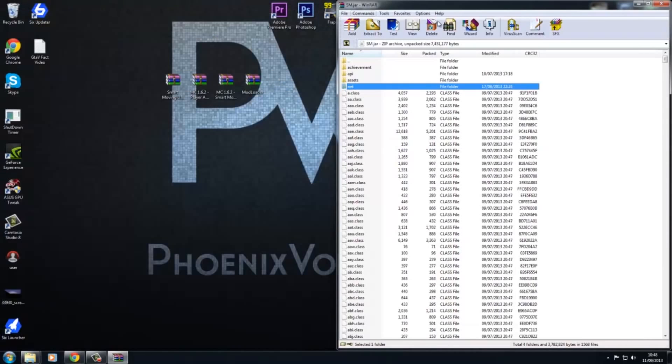And then as always guys, remember this is an absolute must: delete META-INF, otherwise your mod will not work. Then you'll have your game crash and then people will be saying my game is crashing, and then it turns out they forgot to delete META-INF. So always remember to do that, otherwise you'll have problems.